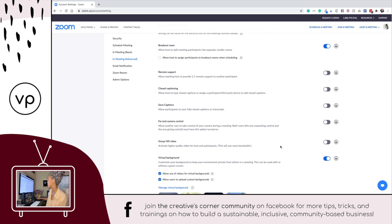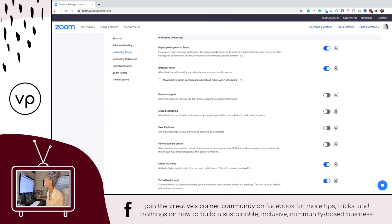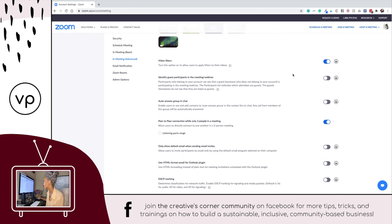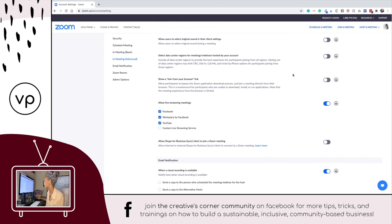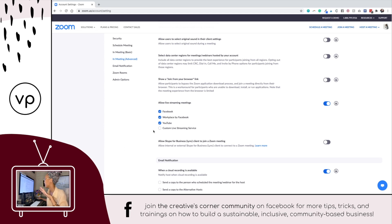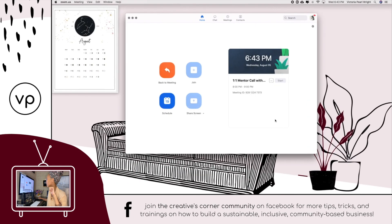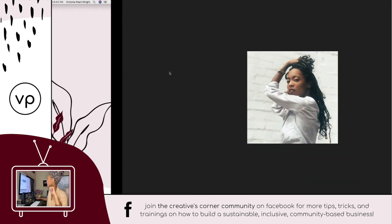In the In-Meeting Advanced section, you'll have some options like group HD video — I'm going to turn that on — and you'll see things like report participants to Zoom, breakout rooms, and remote support. Then go to the bottom of the advanced settings and it'll give you the option to 'Allow Live Stream Meetings' — Facebook, Workplace by Facebook, YouTube, and custom live streaming services. Presentations, screen sharing, video — using Zoom for all this is going to make you look super clean and professional.